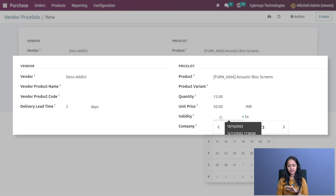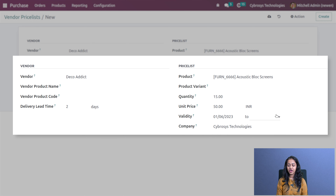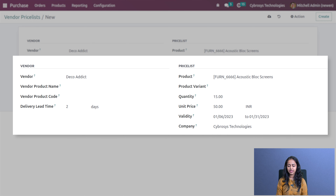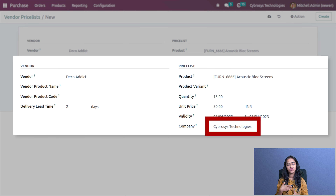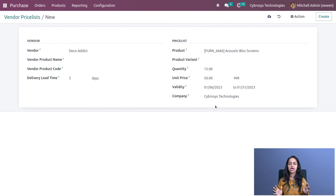Here you can set the quantity of the product — I'm setting the quantity to 15 and the unit price to 50. Here you can set the validity for a specific product and also for a specific period of time, so I'm specifying the start date as well as the end date.